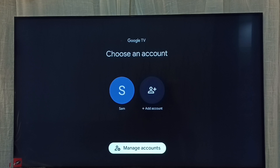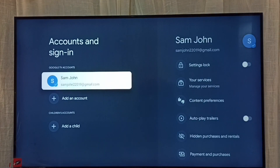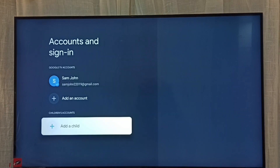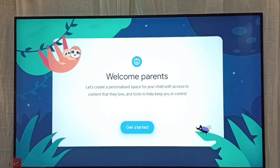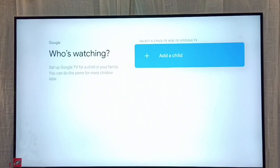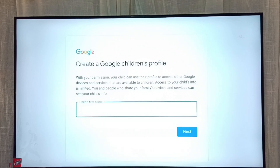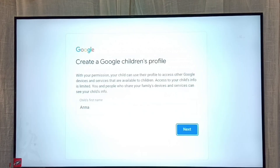Then go to manage accounts. Here we can see 'add a child' — select it, then select 'get started'. Then select 'add a child' again.